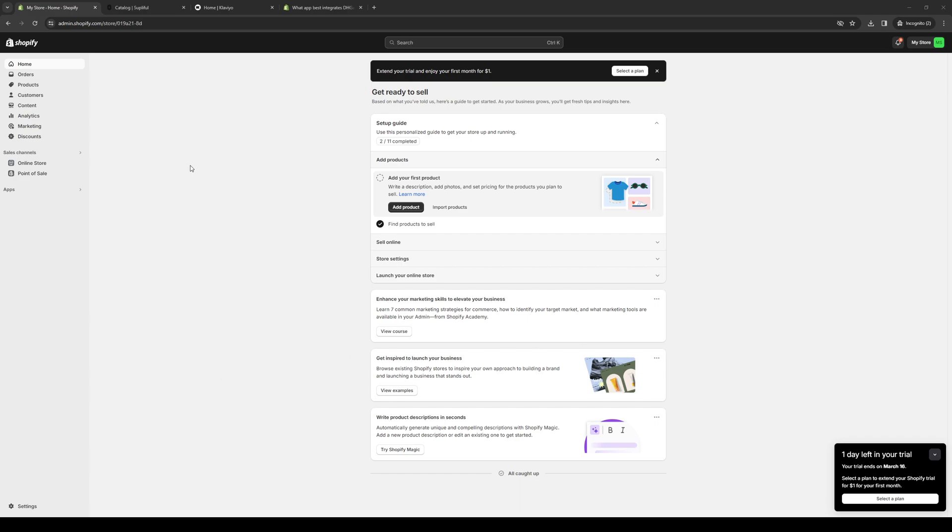Hey everyone, and welcome back to the channel. So in today's video, I'll be teaching you guys how to connect the UPS plugin or tool over to your Shopify store. So without further ado, let's dive right in.